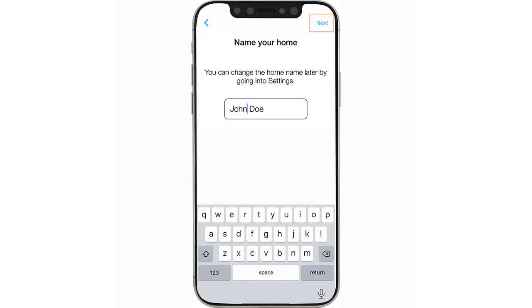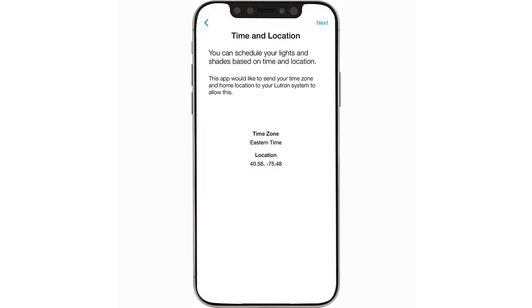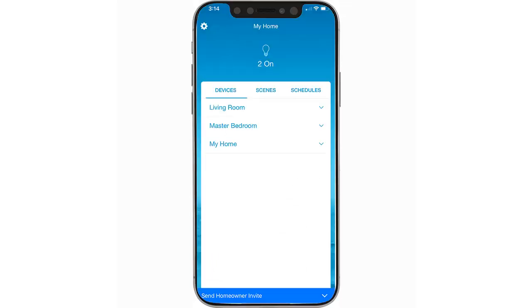Enter a home name and click Next. Enter your time zone and location and click Next. Begin installing Lutron devices per their instructions.